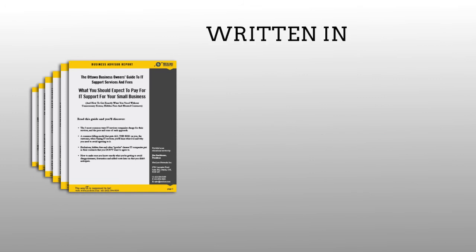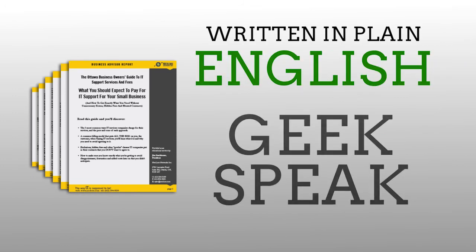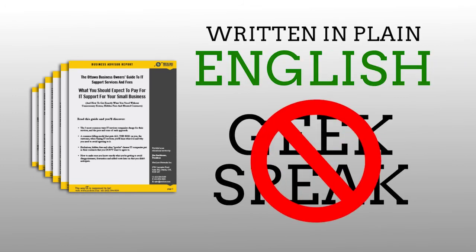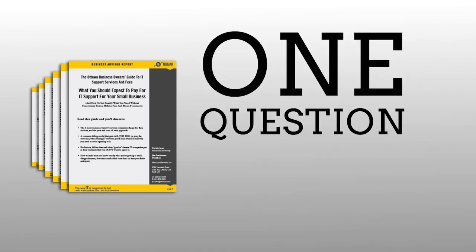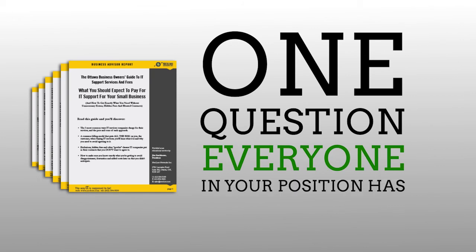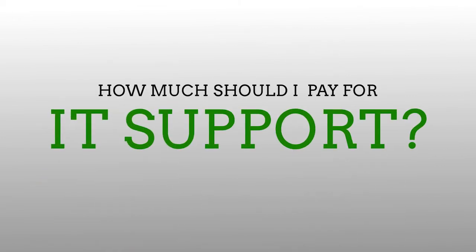This guide is written in plain English, no geek speak here, and I promise to answer that one question that almost everyone in your position has, and that is: how much should I pay for IT support?